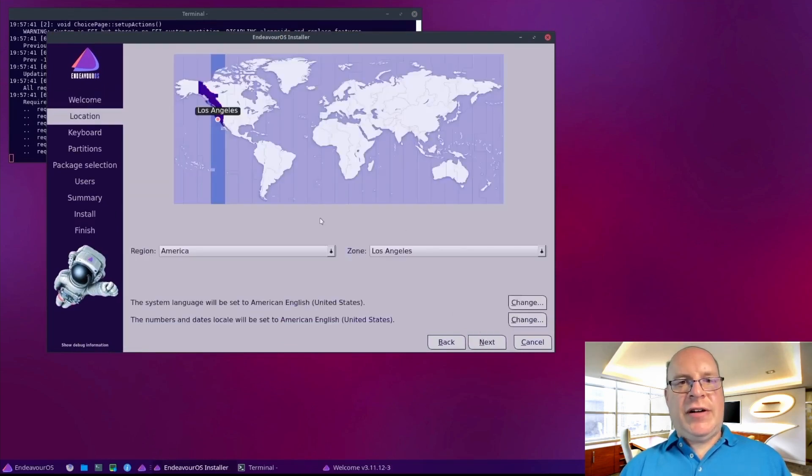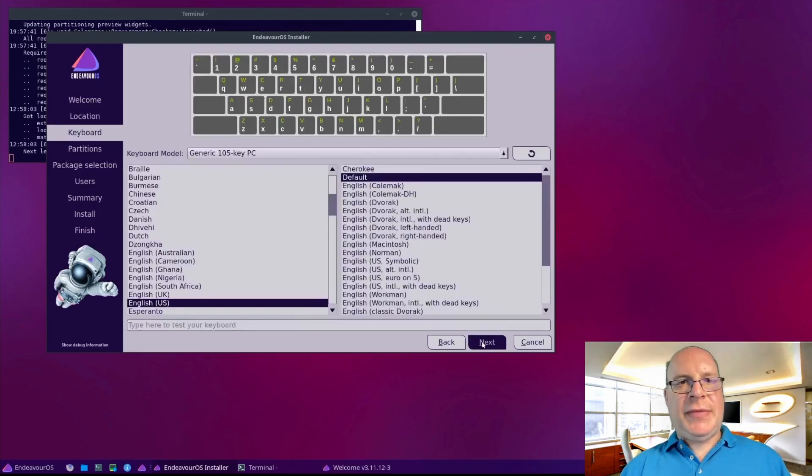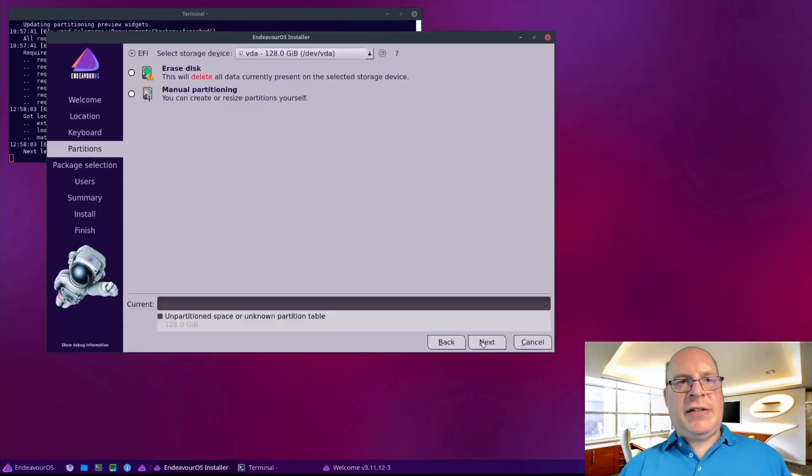It's found our time zone, very nice. The keyboard layout looks good.